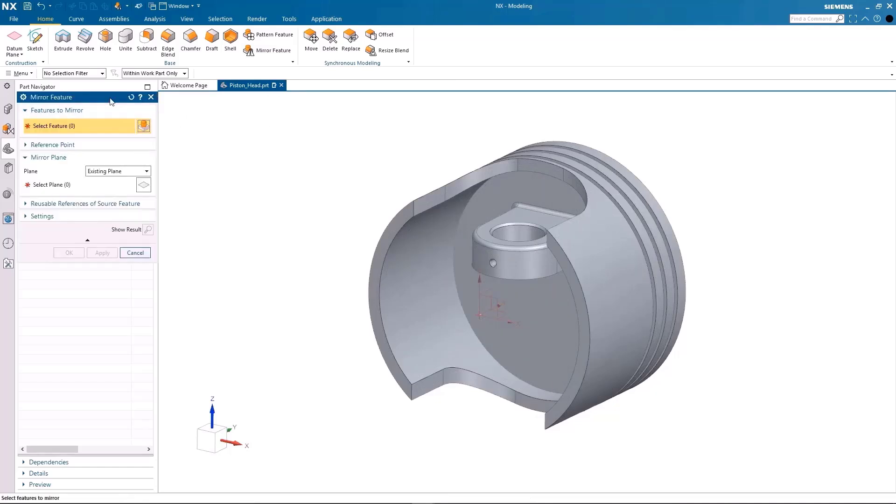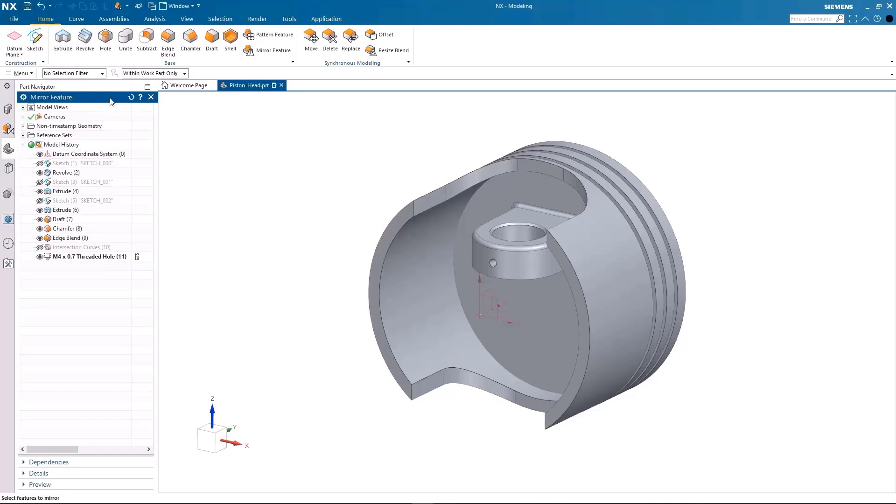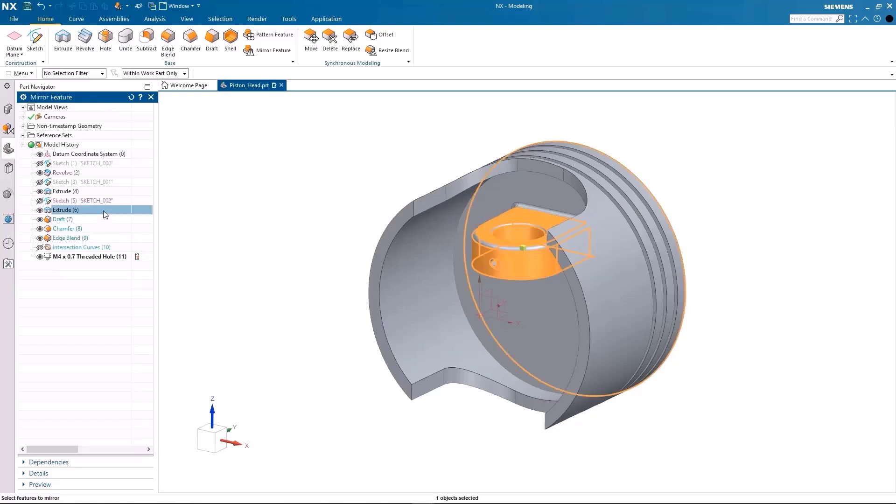If I wanted to make this model again in another location without going through the same process again, I can simply utilize the mirror feature to generate the model in the opposite side of a chosen mirror plane.